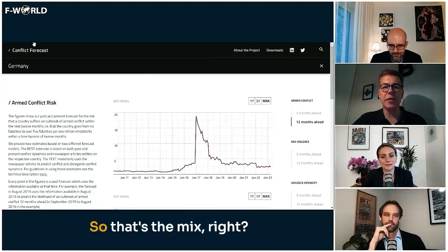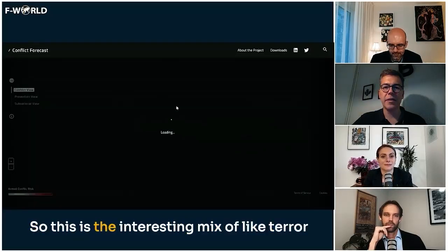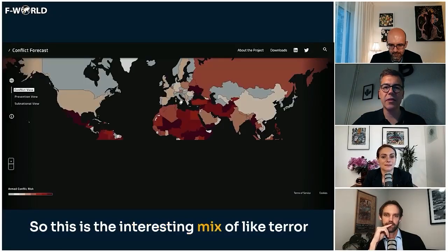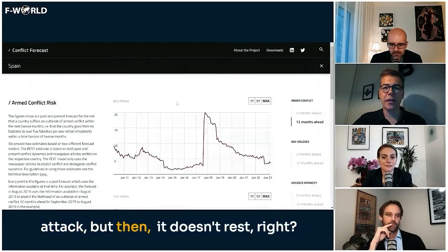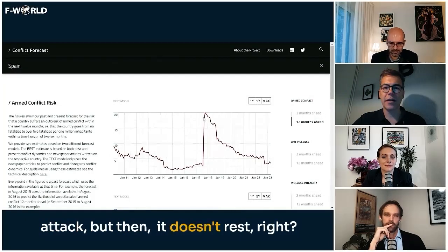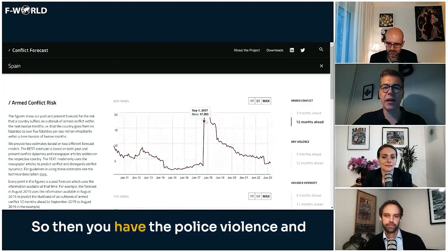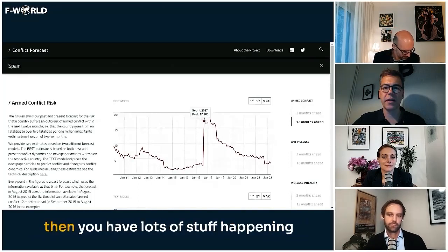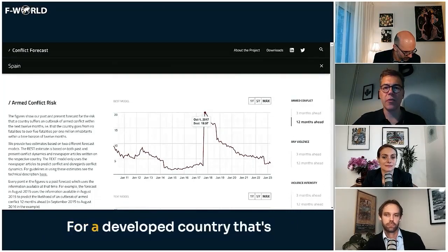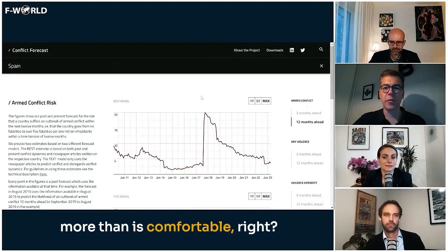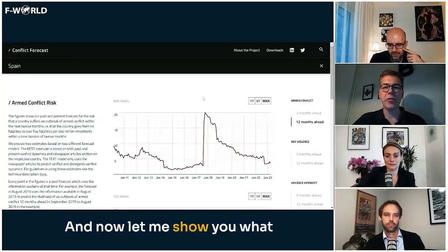But what happens in Spain is an interesting mix: it's a terror attack, but then it doesn't rest. You have the police violence and lots of other things happening, and it just stays above 15%. For a developed country, that's more than is comfortable.